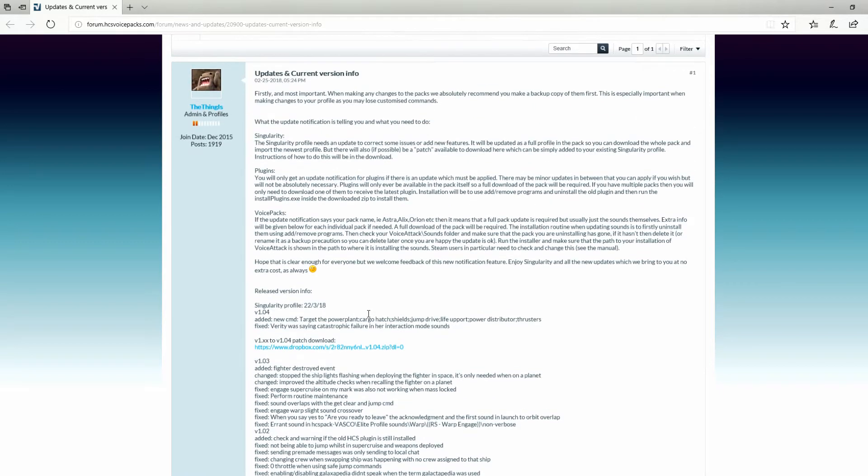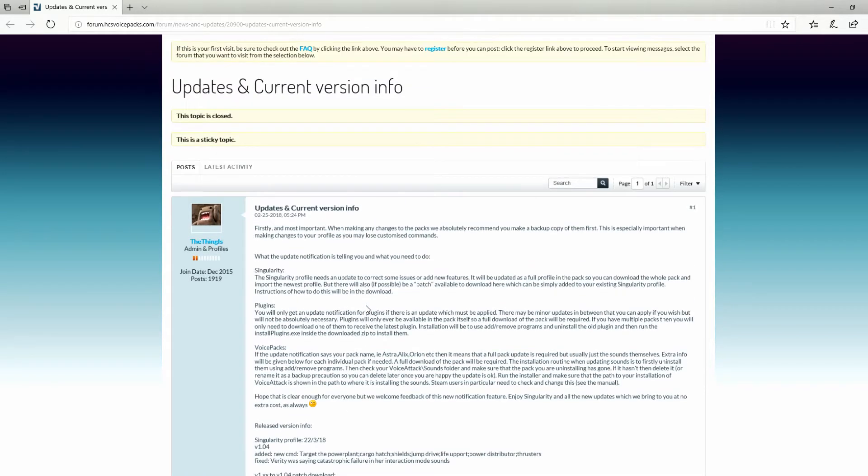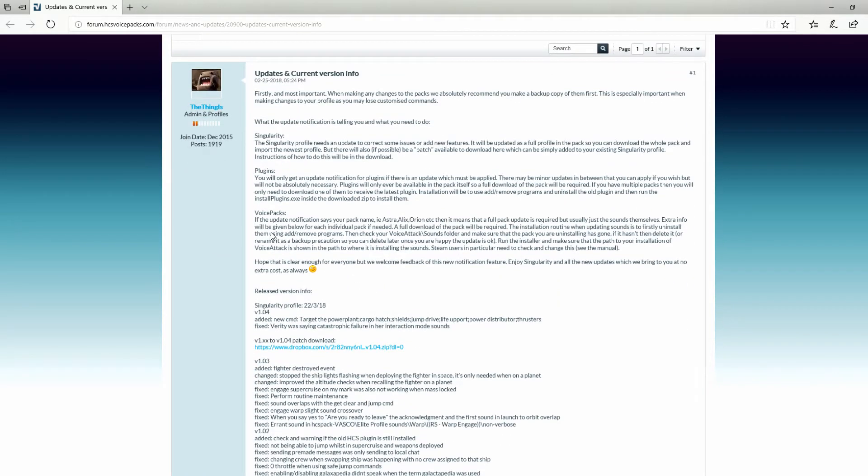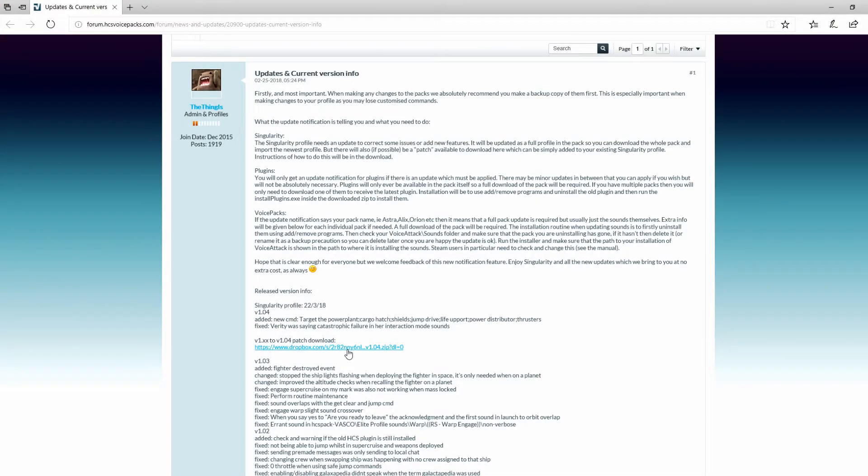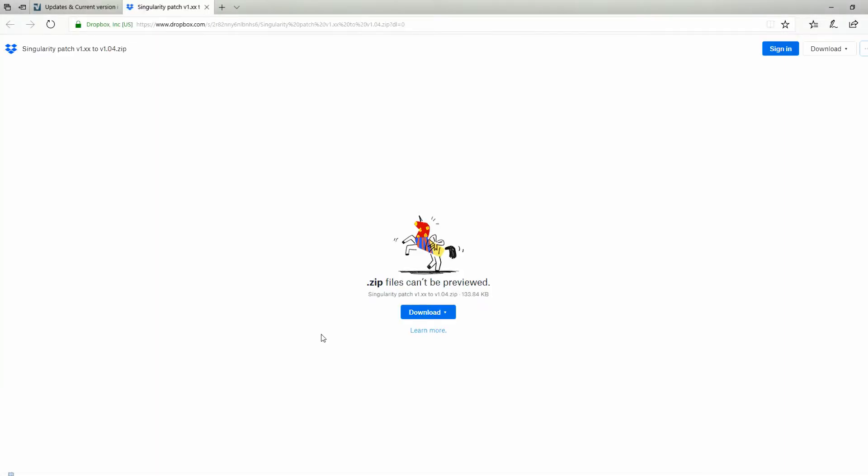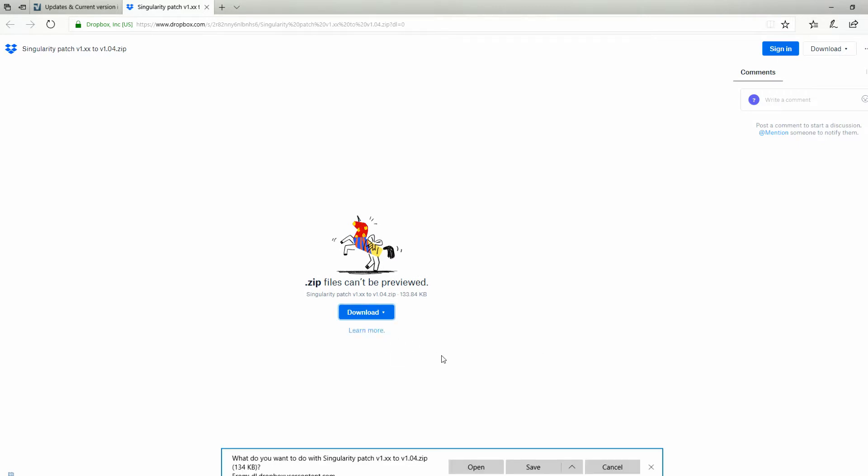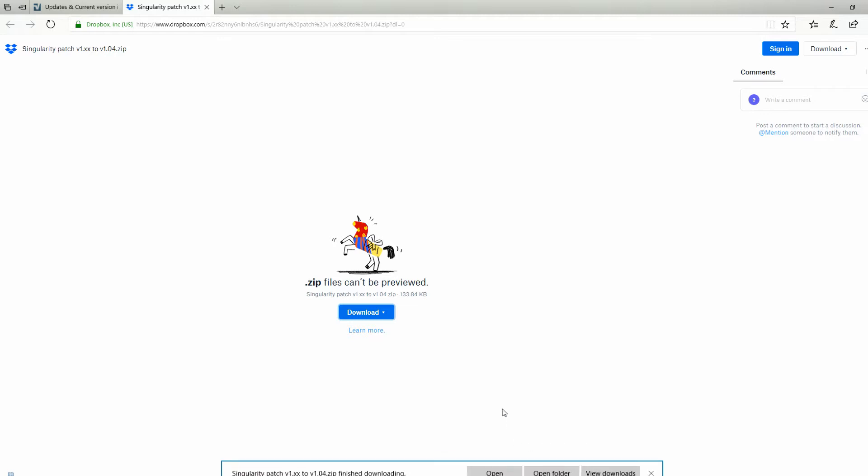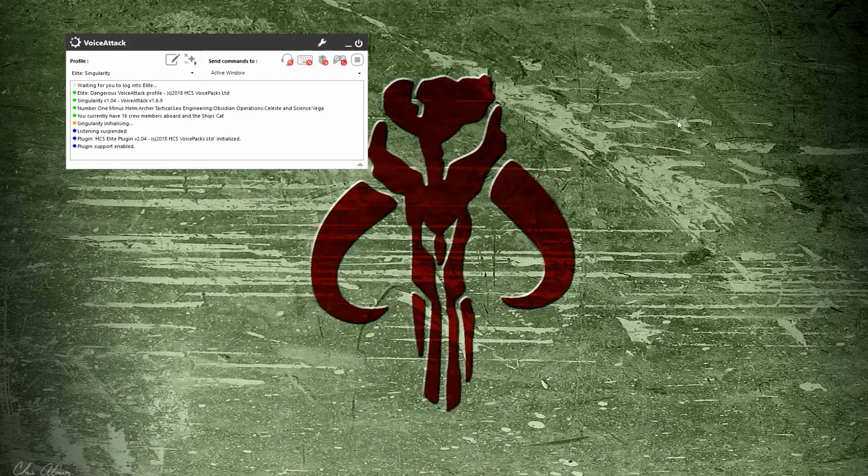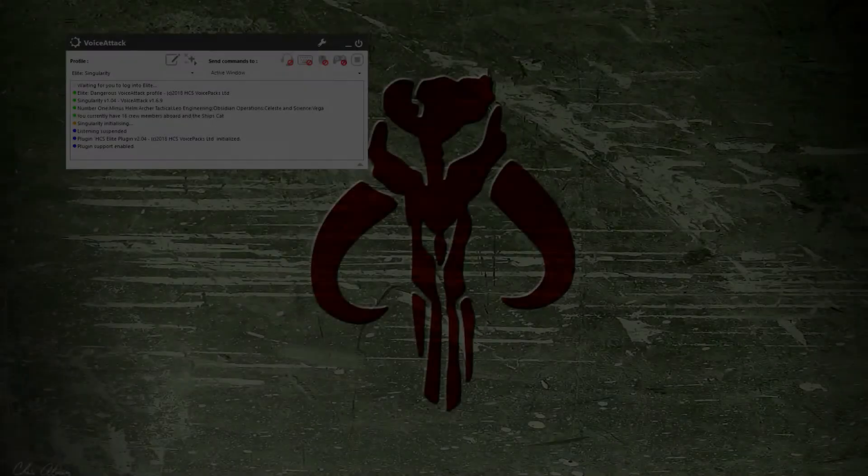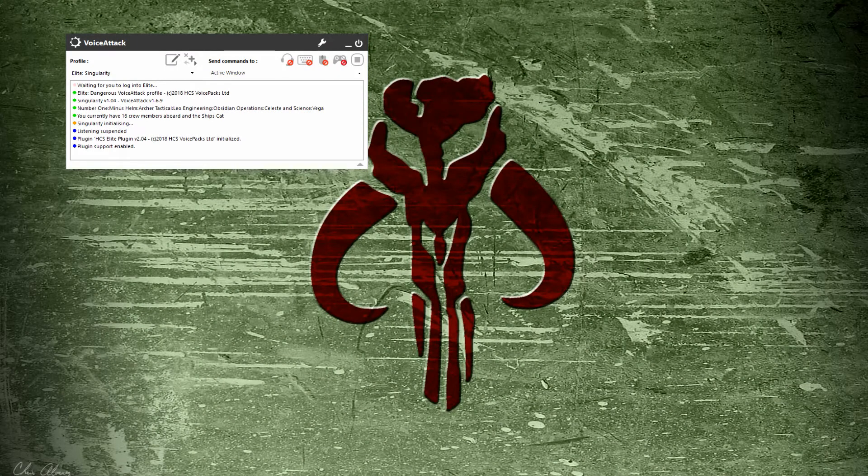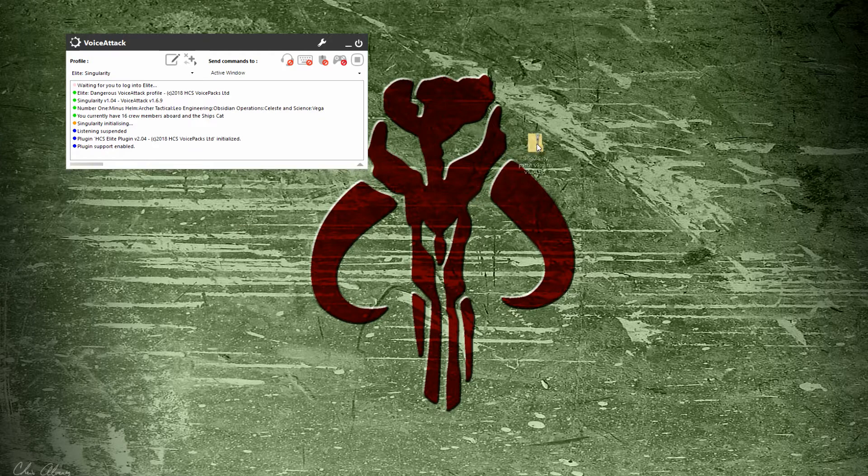First, I'll show you how to update your profile—that's the easiest one. To start with the patch update, click on the link provided. You'll open up Dropbox and download the file. I'm going to direct download here, save it, and then minimize this web browser.